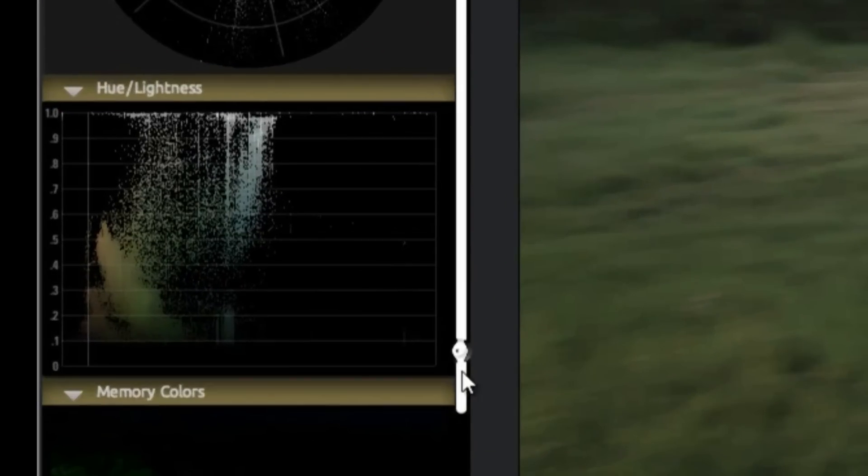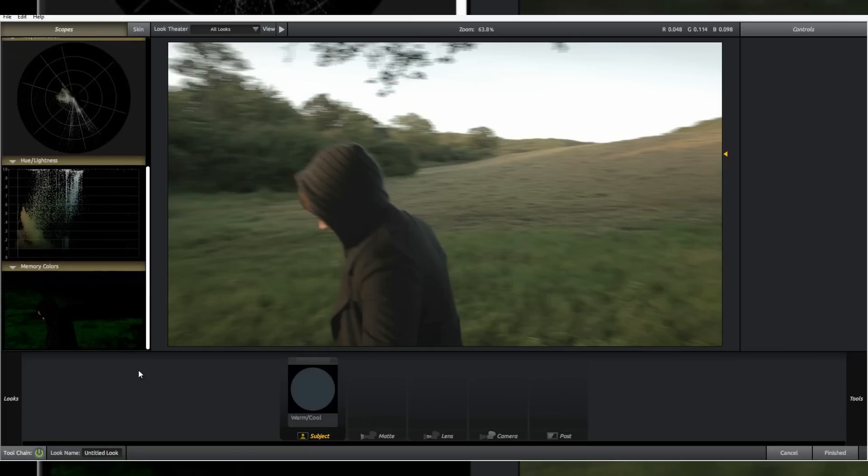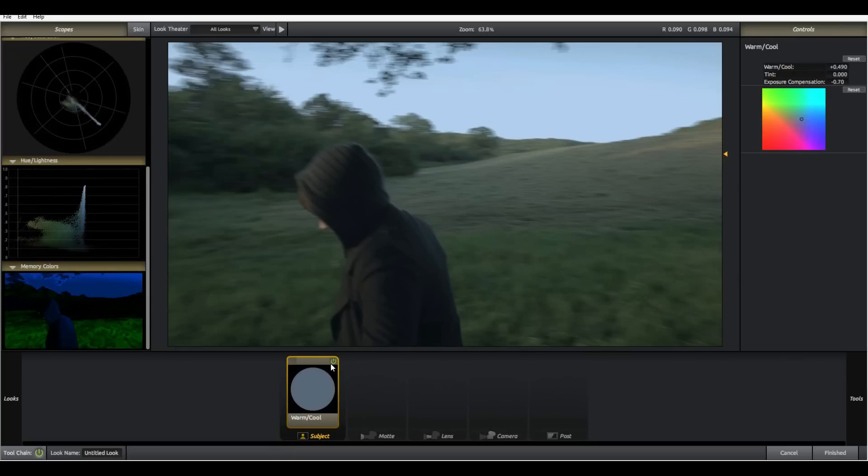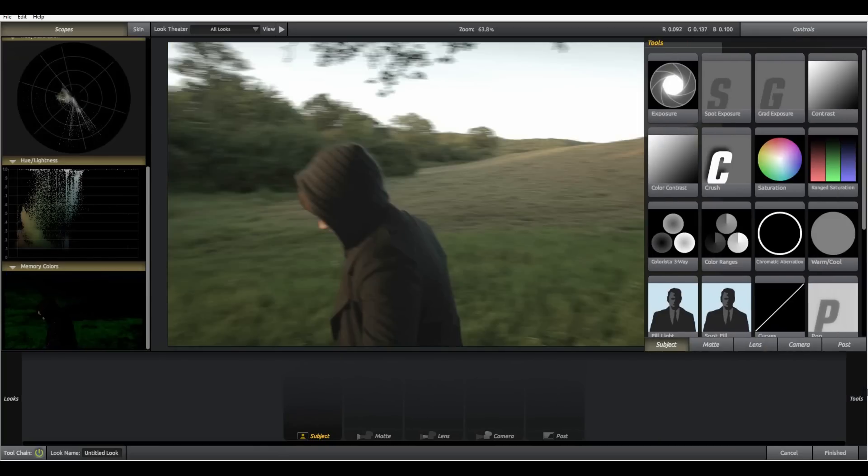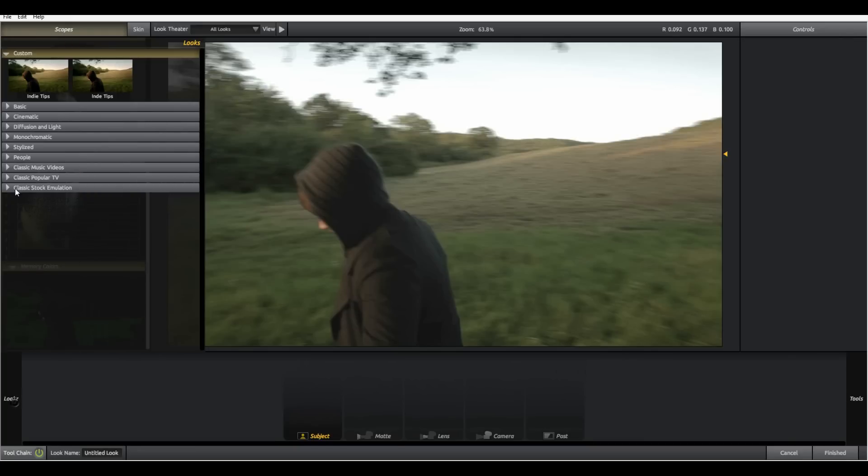The hue lightness as you may have guessed displays the brightness of the colors in your image. And here we have memory colors, another function I rarely use. Memory colors confirm that key signature colors are on target so skin, sky and so on. They are our scopes.